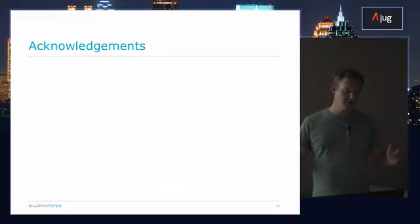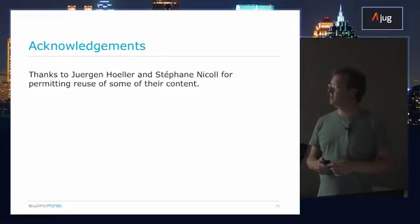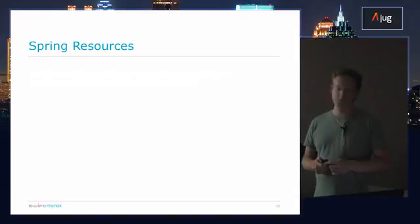Acknowledgements — they're not here, but thanks to Juergen and Stefan; they let me use some of their content and resources.